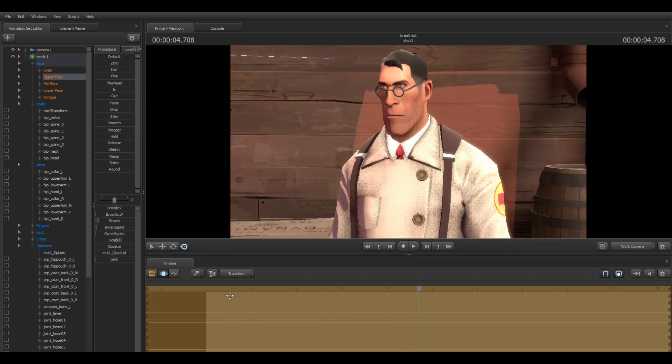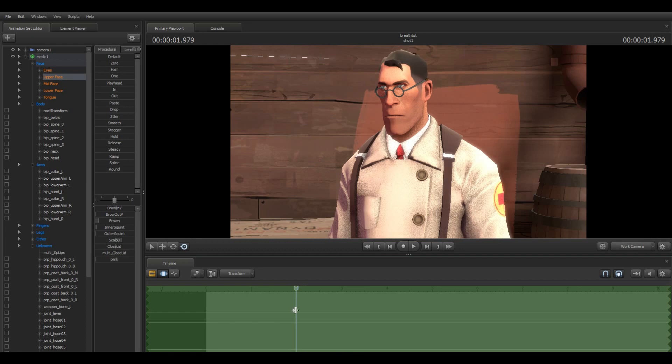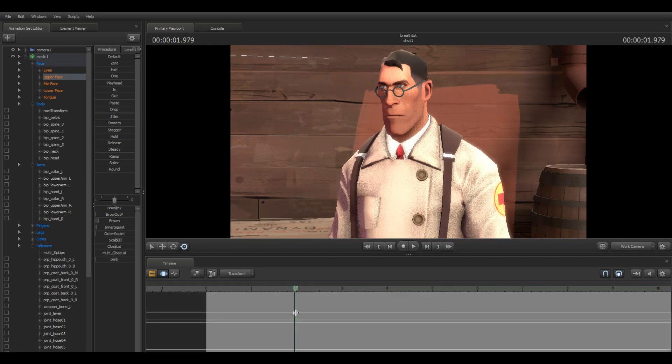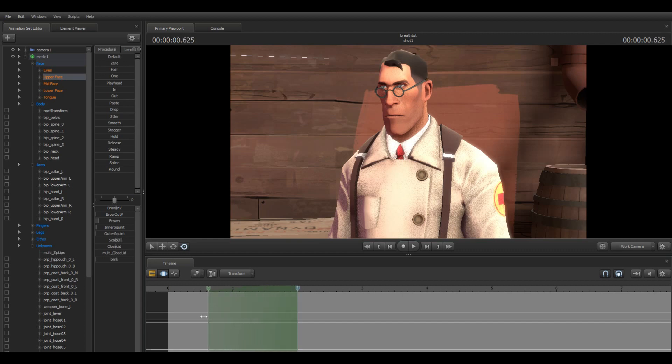About four seconds. So here at the halfway, I'm going to hold down shift and click on the two second mark. Then you can drag these sides, or you can just hold down shift and scroll.